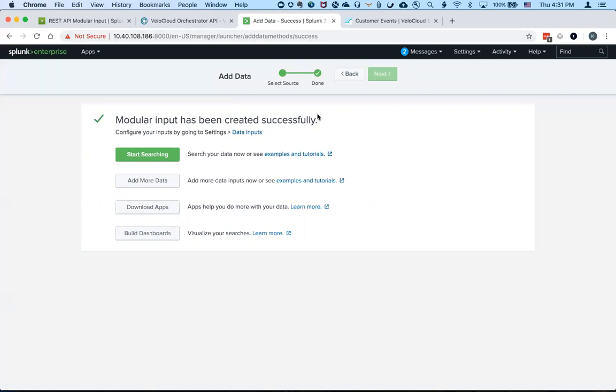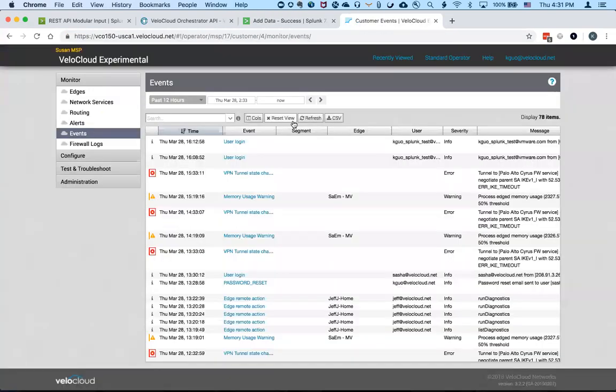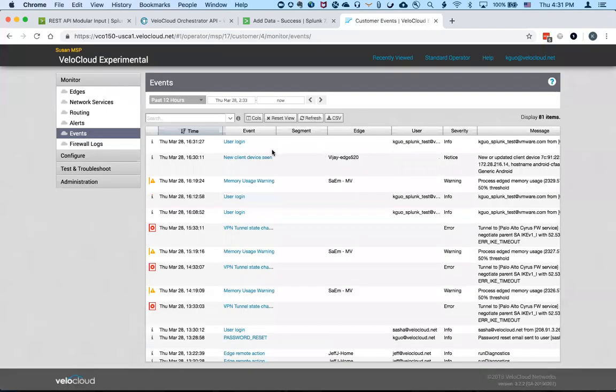So from there, the custom app should go ahead and go to the VCO and authenticate via the API and then start pulling events. So if I refresh my page here, I should see that there was a successful login that was made by the custom app, using the username and password that I provided.